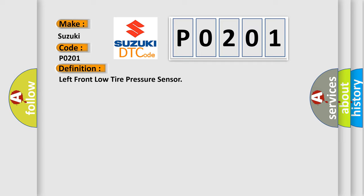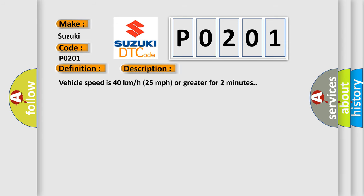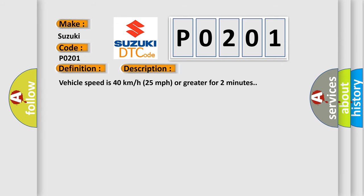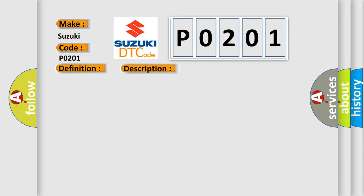And now this is a short description of this DTC code. Vehicle speed is 40 kilometers per hour, or 25 miles per hour or greater for two minutes. This diagnostic error occurs most often in these cases: a sensor does not transmit for 18 minutes.